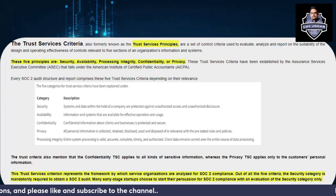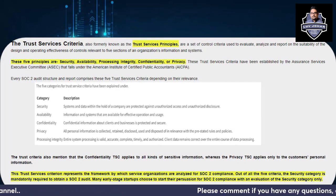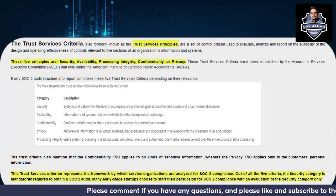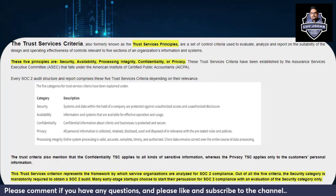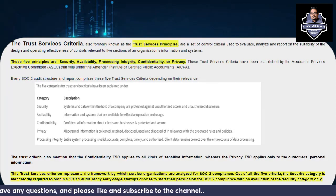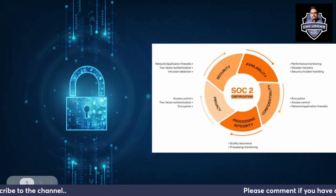Many early-stage startups choose to start their pursuit of SOC 2 compliance with an evaluation of the Security category only, because they first want to make sure of the confidentiality of their information before expanding to other criteria.